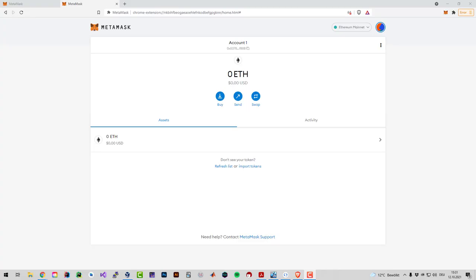Welcome, in this video I'm going to show you how you can use MetaMask with your hardware wallet for the Songbird network.